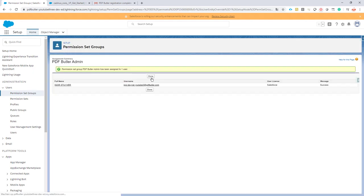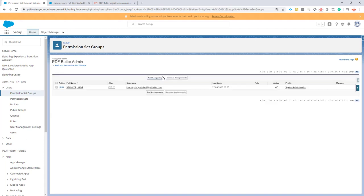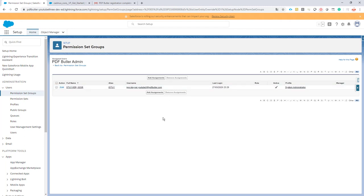That's it. That's how you create permission set groups and this is the best way to work with the permission sets that come out of the box with PDF Butler.